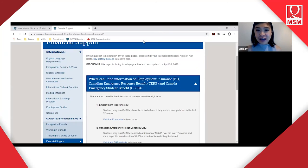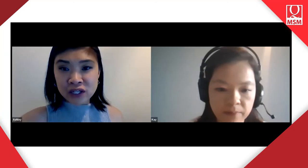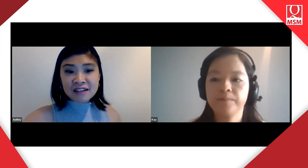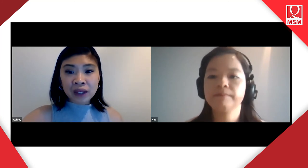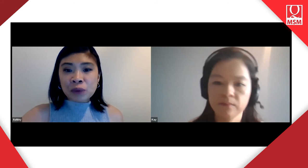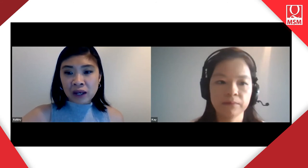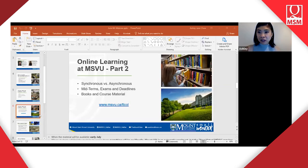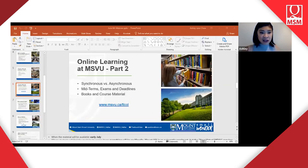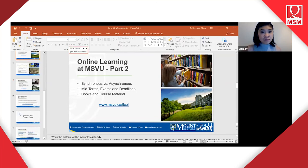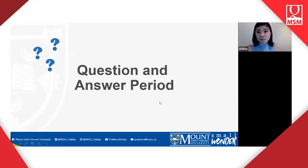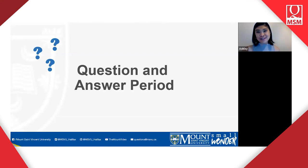Thank you so much Kay — that was really important information. At this moment we believe Kay and I were able to share with you all the different aspects of online learning and the support systems that we have in place. We are now going to take questions. I know that many of you have many questions, and this is the time we are going to dedicate to supporting you.